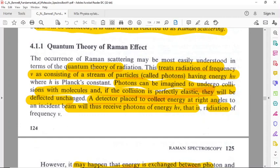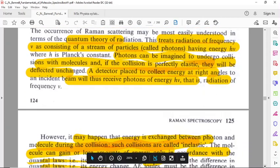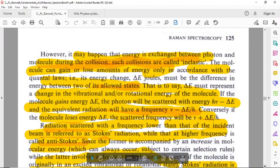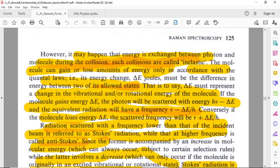The quantum theory of radiation treats radiation of frequency nu as consisting of a stream of particles called photons, having energy h-nu. Photons can be imagined to undergo collisions with molecules. If the collision is perfectly elastic, they will be deflected unchanged, and a detector placed at right angles to the incident beam will receive photons of energy h-nu. However, it may happen that energy is exchanged between the photon and the molecule during the collision — such collisions are called inelastic collisions.